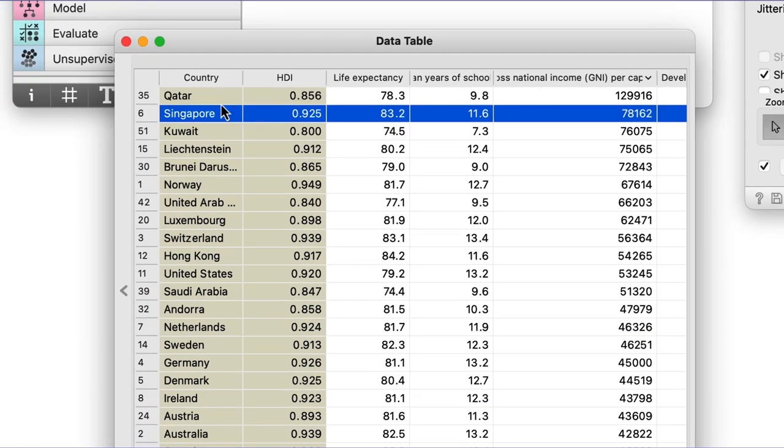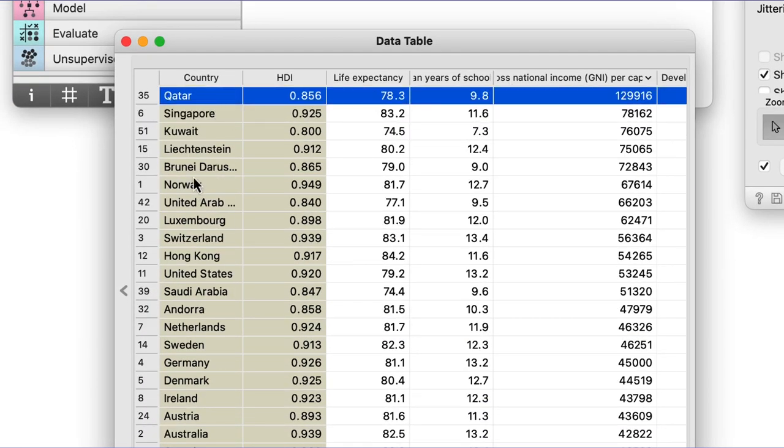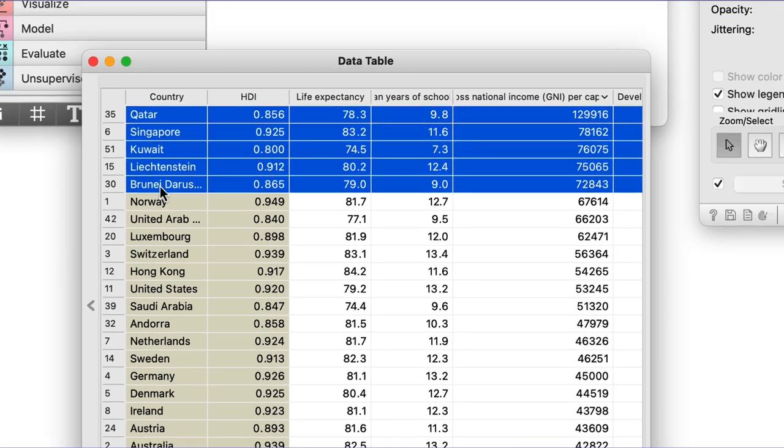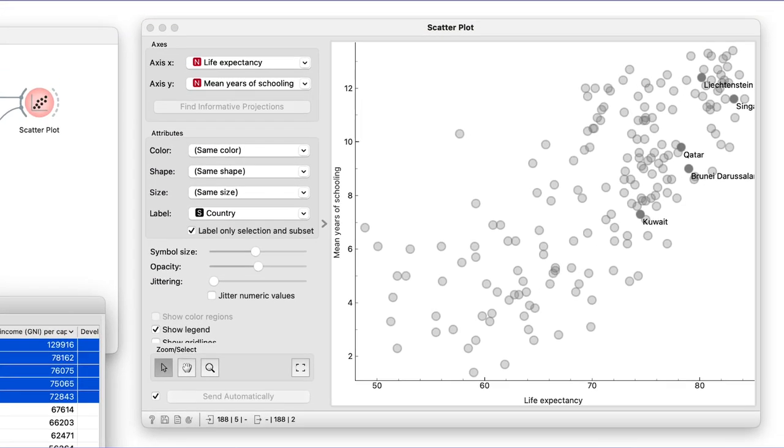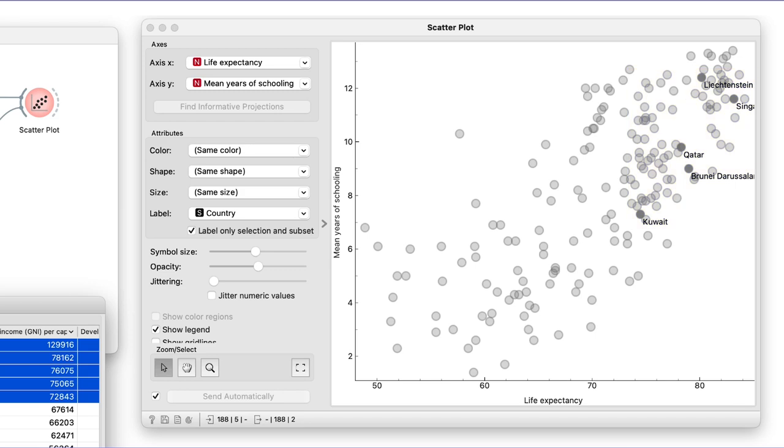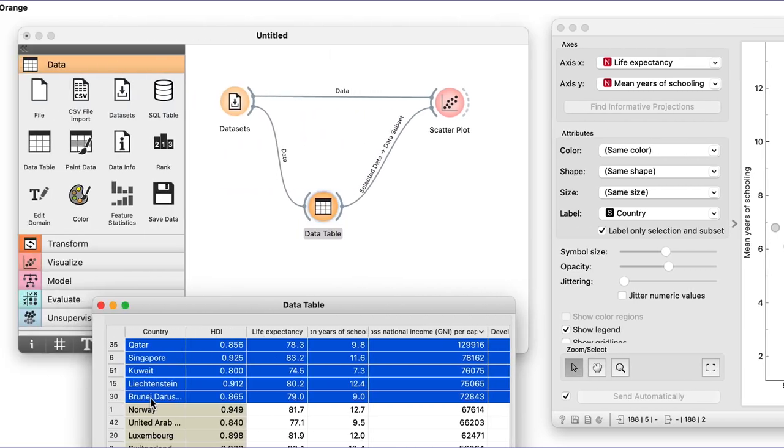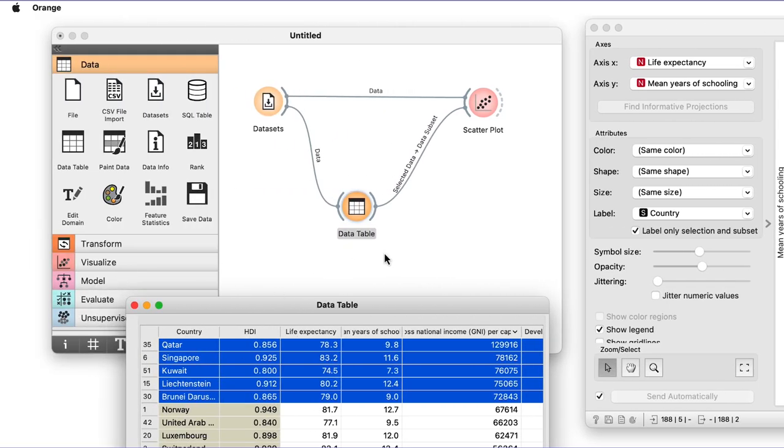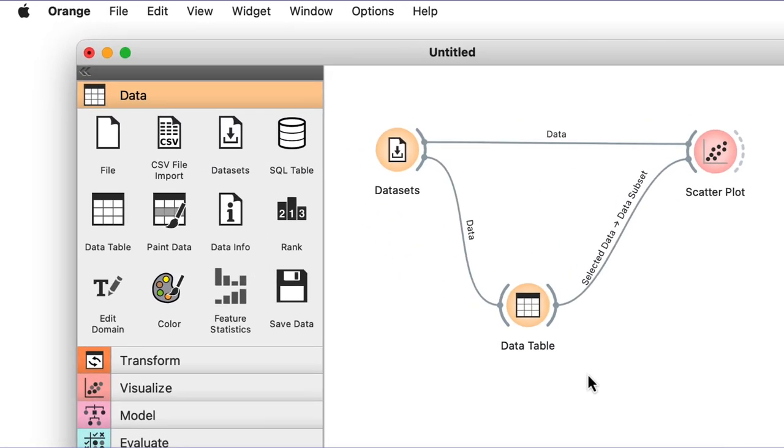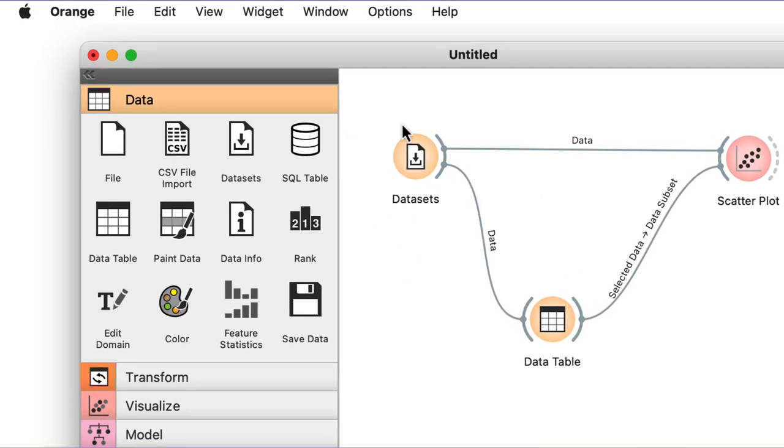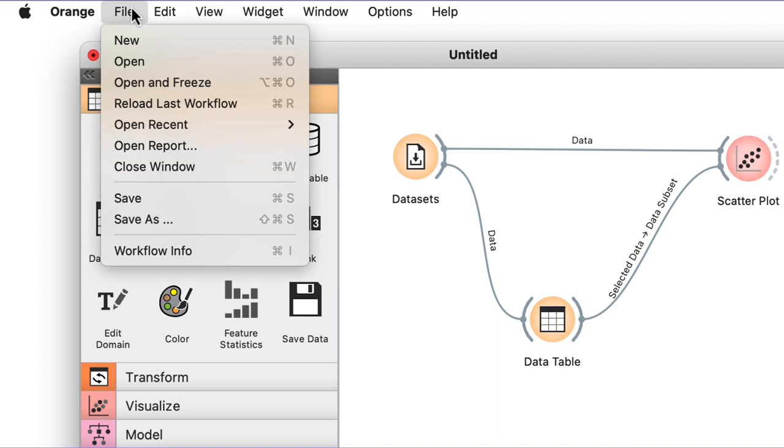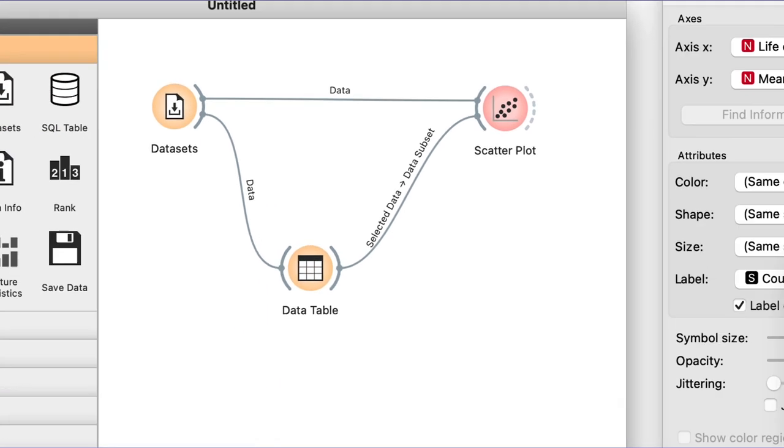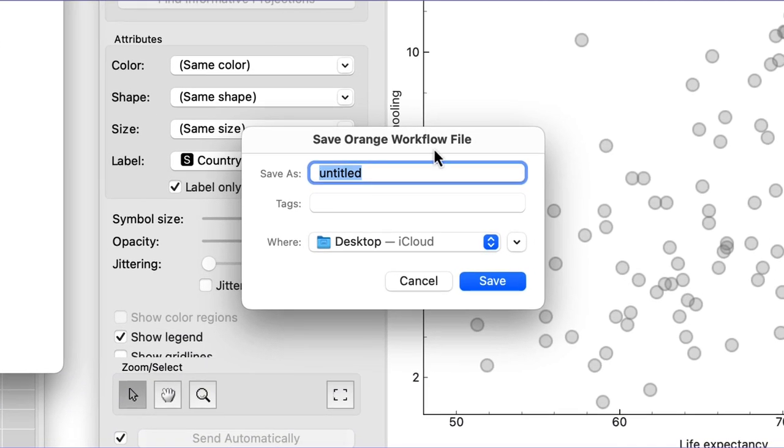The countries with the highest income are all in the top quadrant. Now, finally, back to the title of this video. I will save my work by choosing save from Orange's file menu. Let me save the workflow in the countries file, which I will place on the desktop.